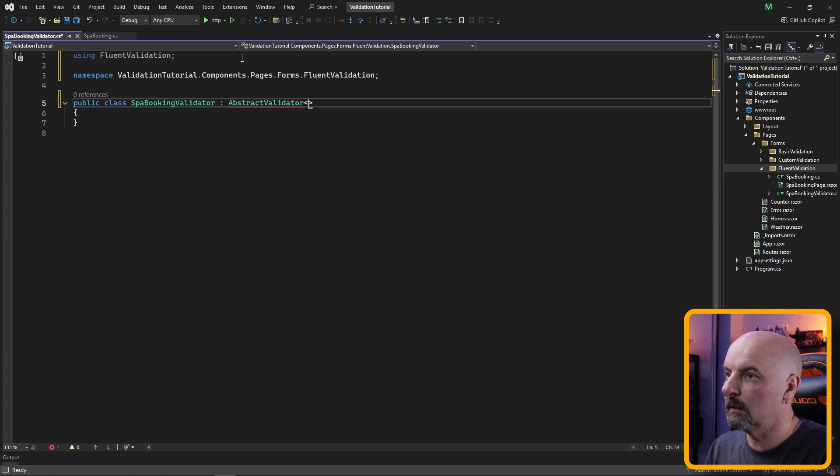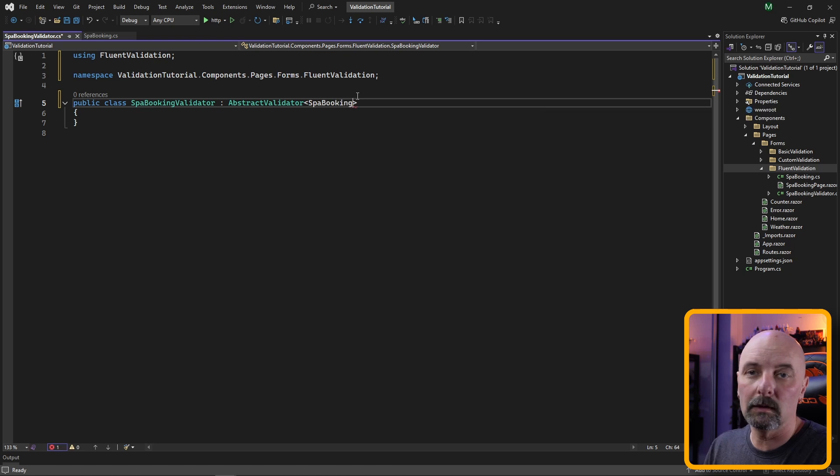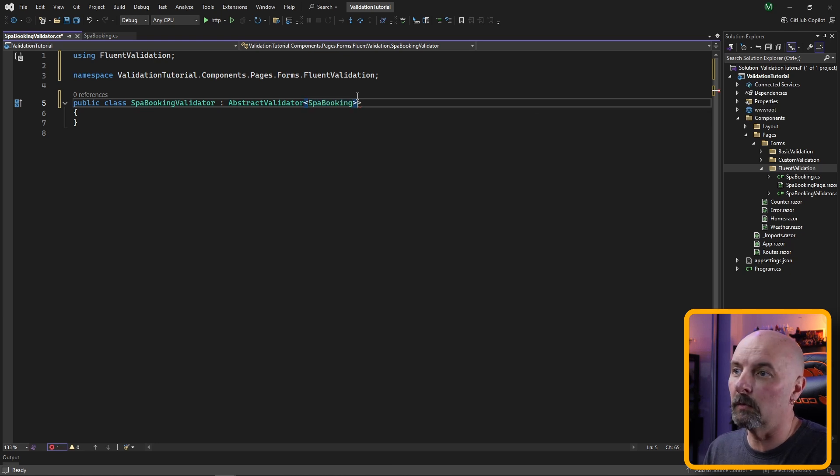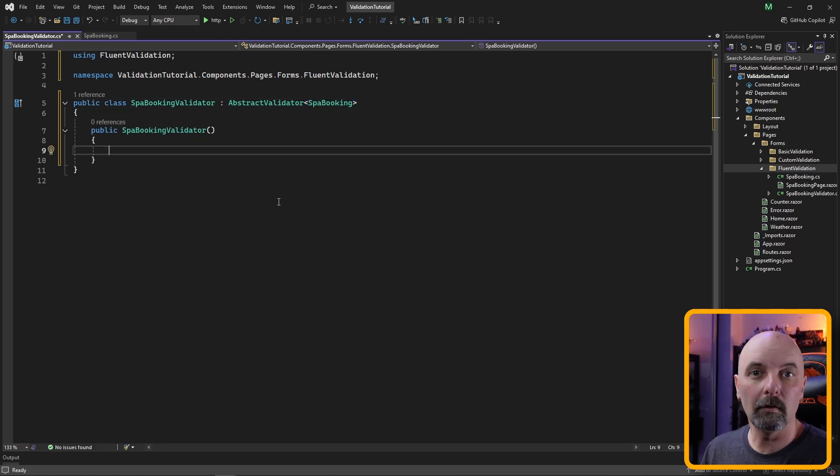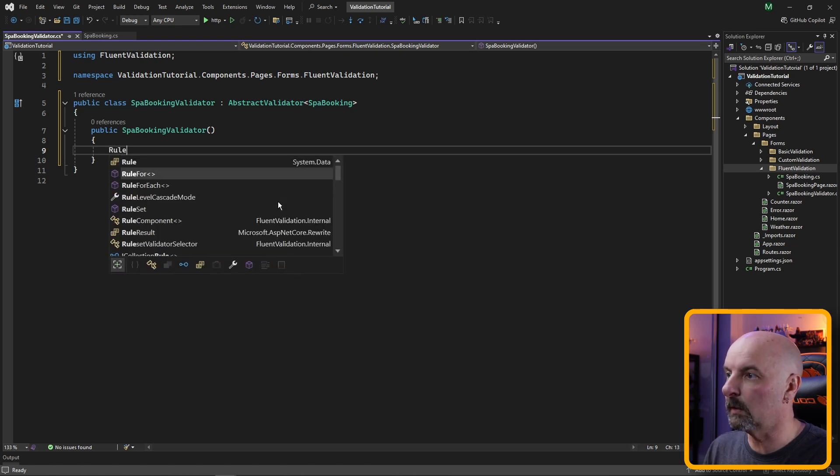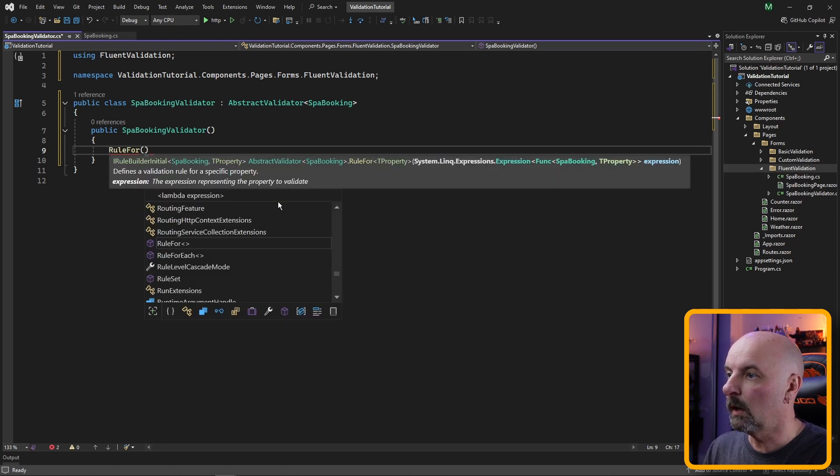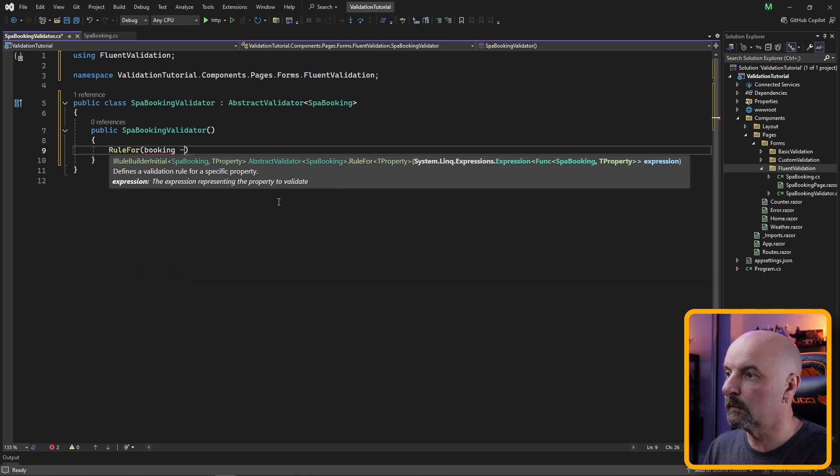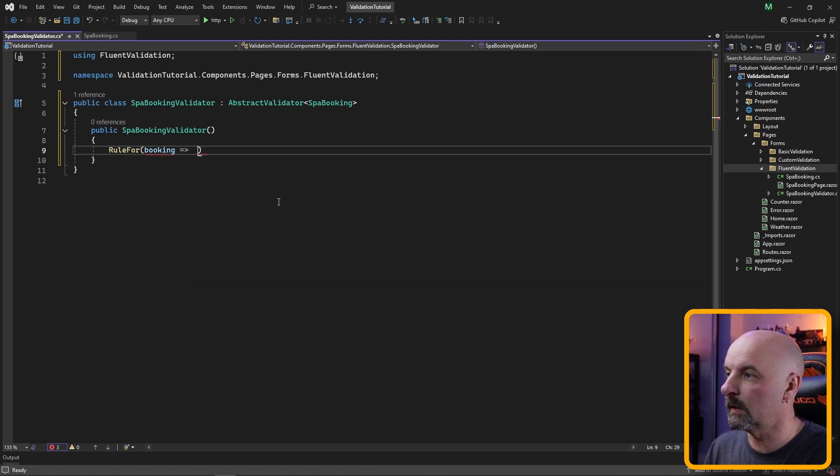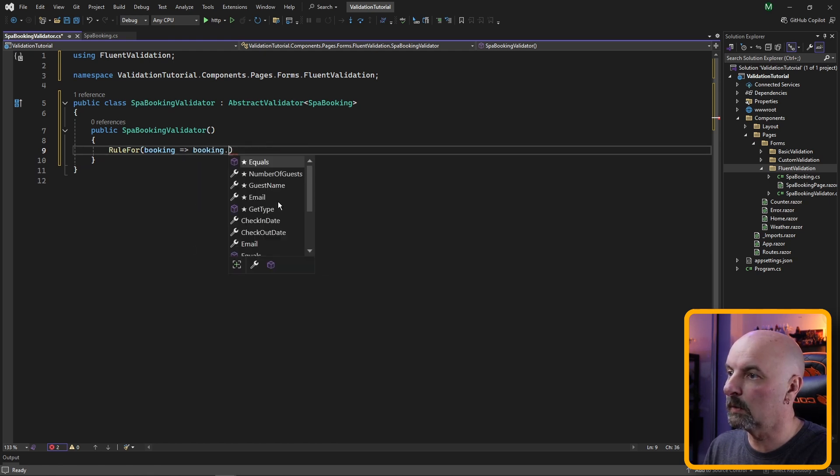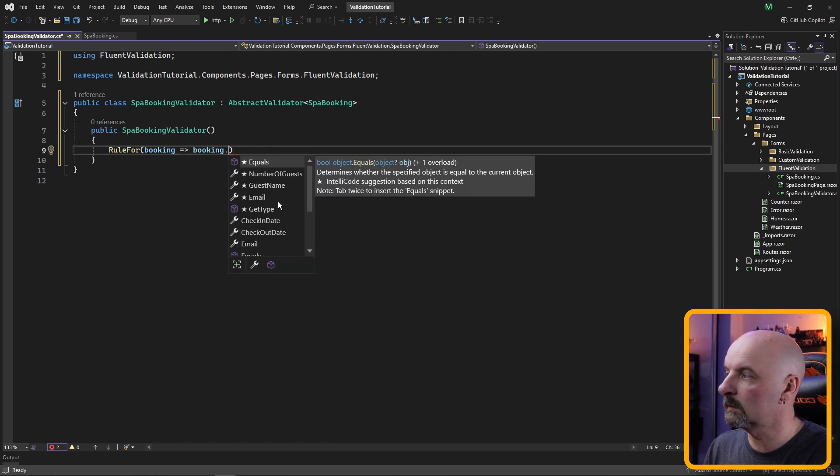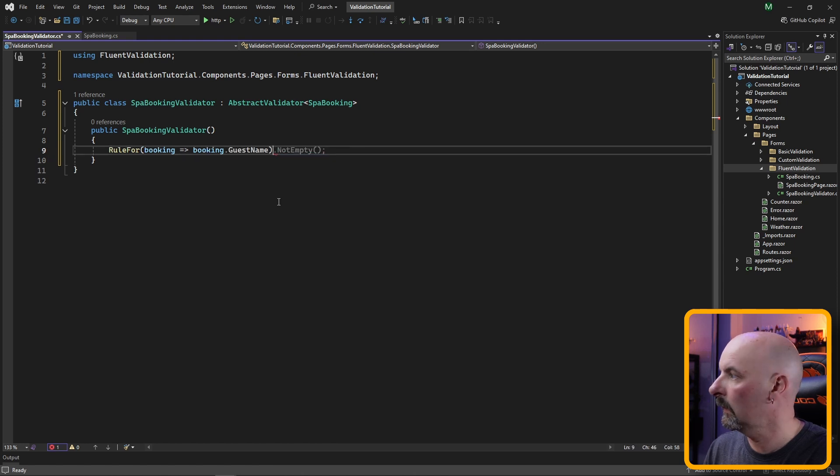Here we're going to reference the Fluent Validation library and have our spa booking validator inherit from abstract validator, and we're going to specify the type of model that our validator is going to be validating. In our validator constructor is where we're going to specify the rule for each of our booking fields.